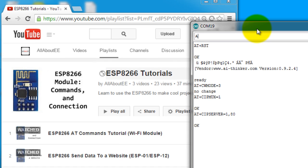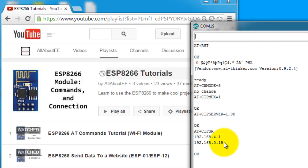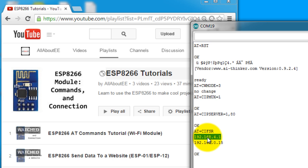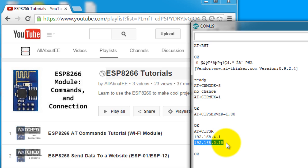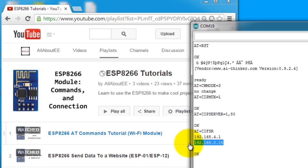Let's get the IP address of the module. Notice that I have two IP addresses. One is my access point IP address. The other one is my station IP address. The station IP address means that this is the IP address assigned to the module by the router where it's connected to.